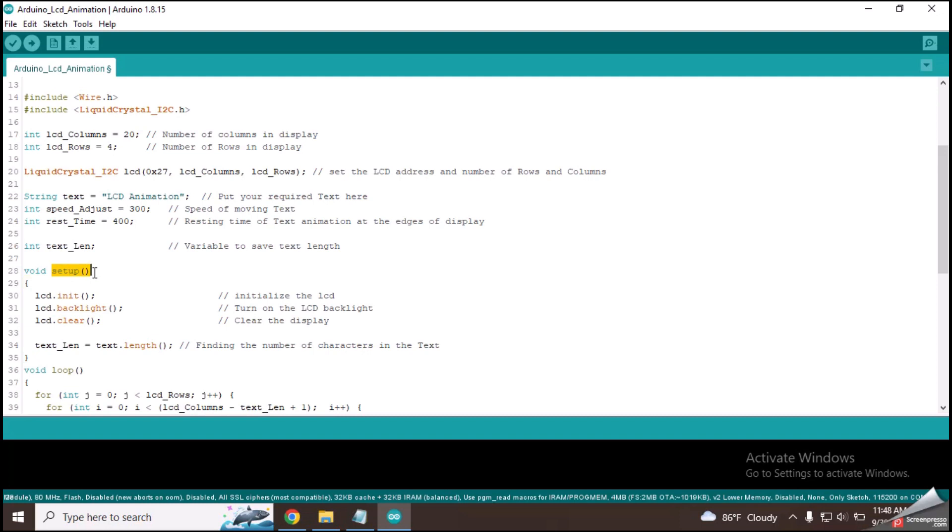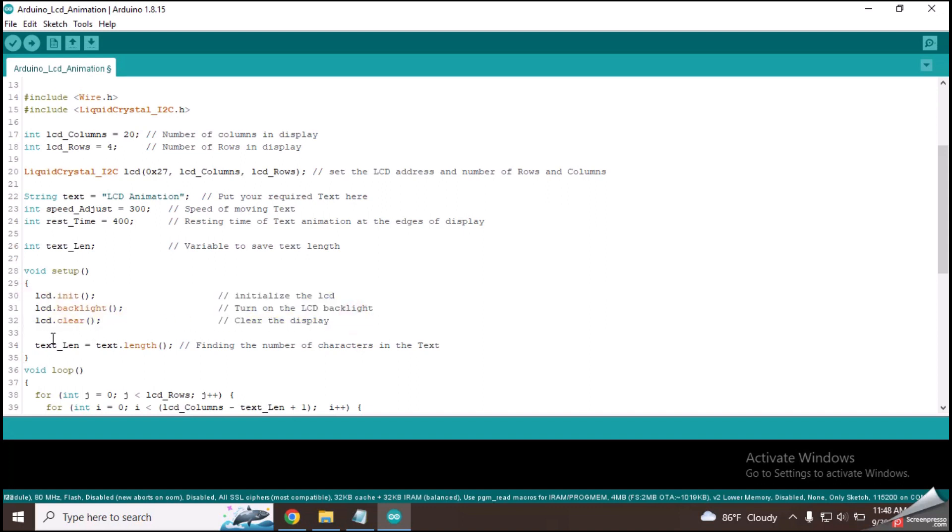Let's come into the setup function. These three lines will initialize the screen by turning the backlight on. This line will calculate the length of our text which we are going to show on the display.